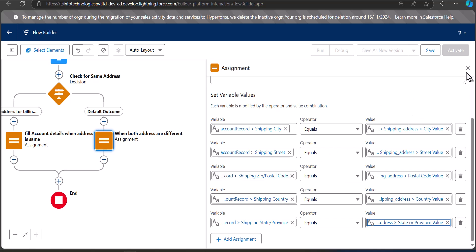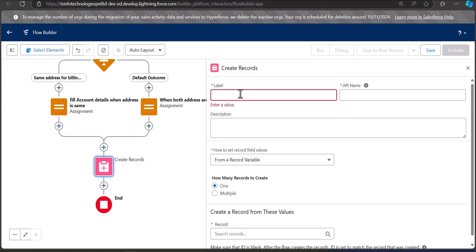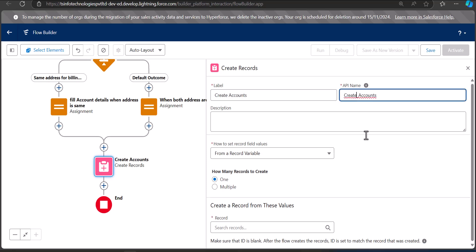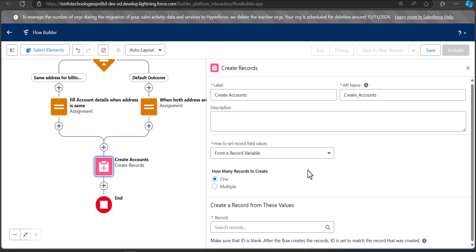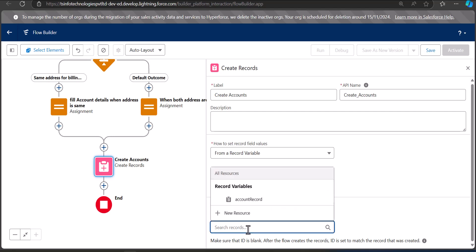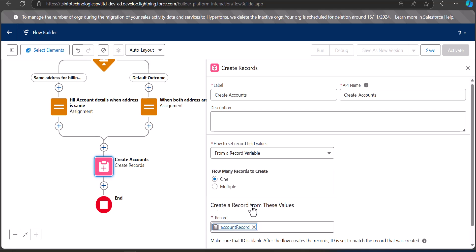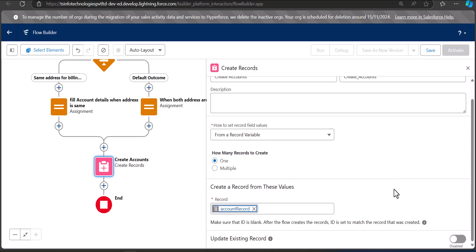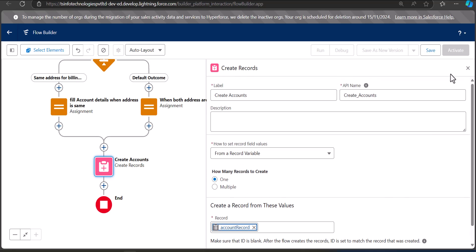Finally, we are going to add a Create Records element to the flow that will create the account records. The label is 'Create Accounts' and the API name will be auto-filled. The record here is going to be the Account Record variable. Our flow is now completed.